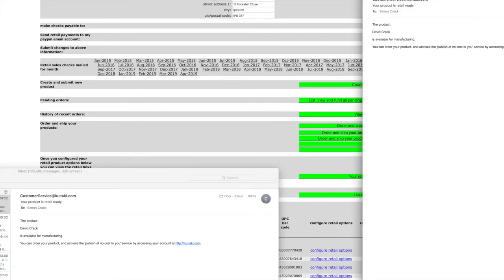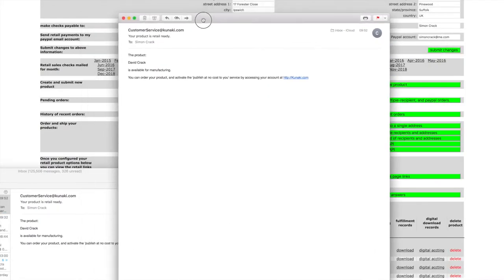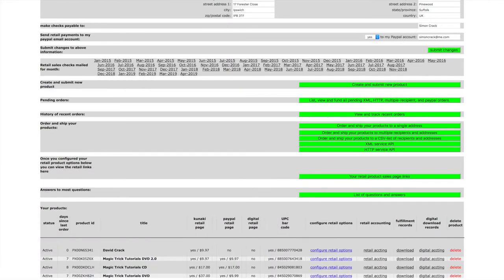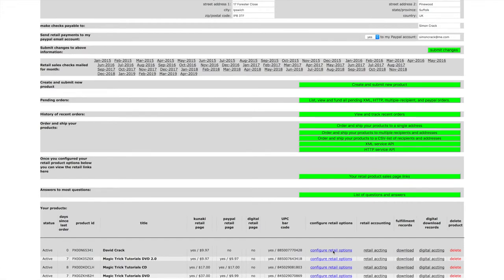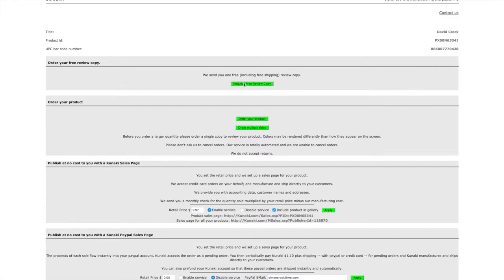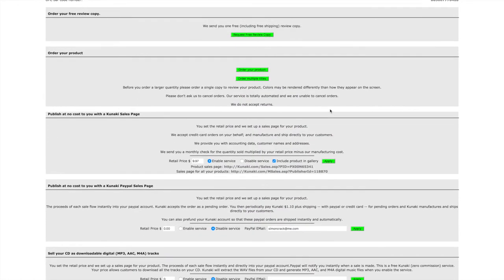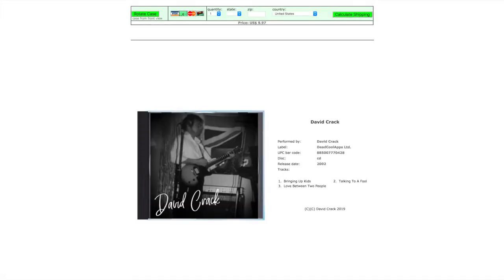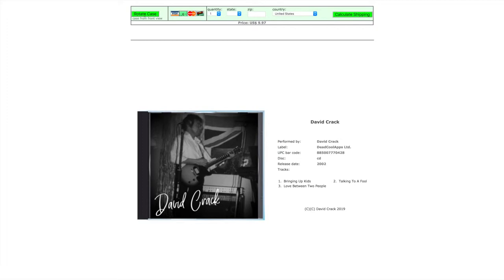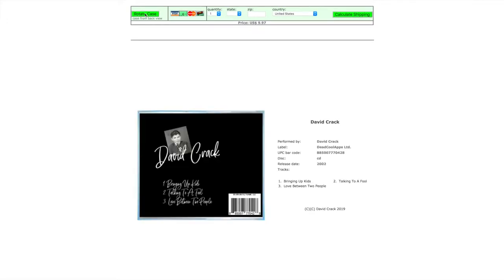And there we go, so we've got the email. Your CD is available for manufacturing. You can configure your retail options within Kunaki here. If it's your first time uploading a product to Kunaki, you're allowed to get one free review copy, which is pretty cool. You can check out what it is. If you want to use their own retail page that they'll create for you, you can add in the retail price and enable that service, and it will show up.